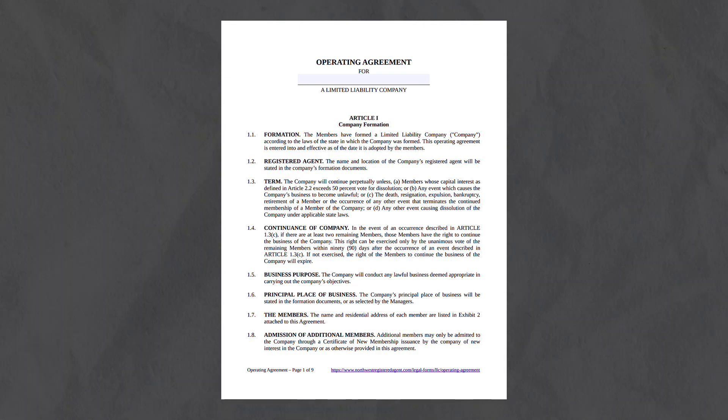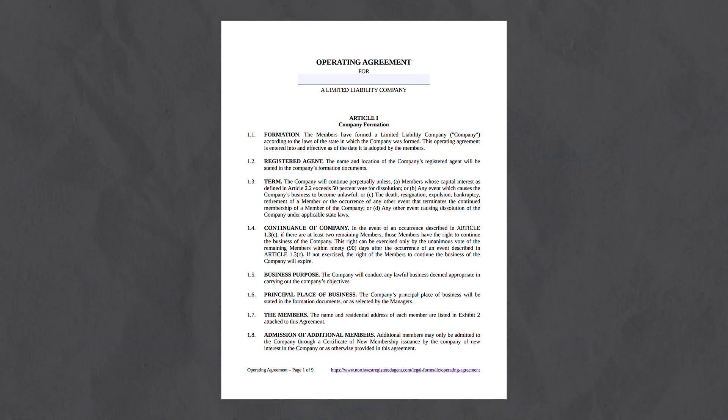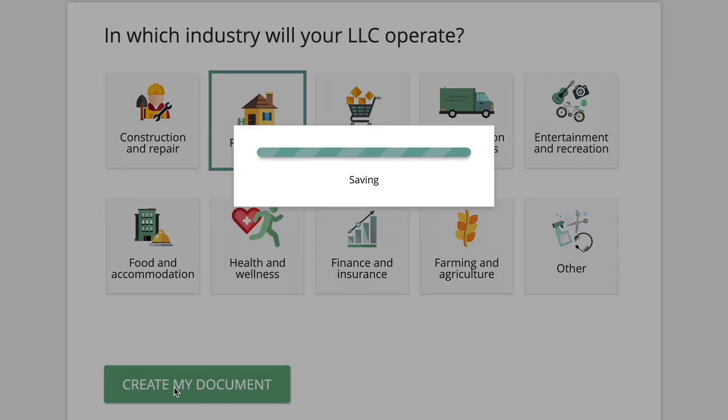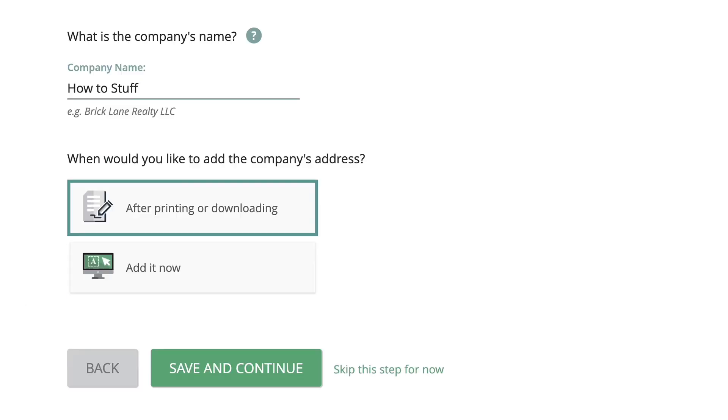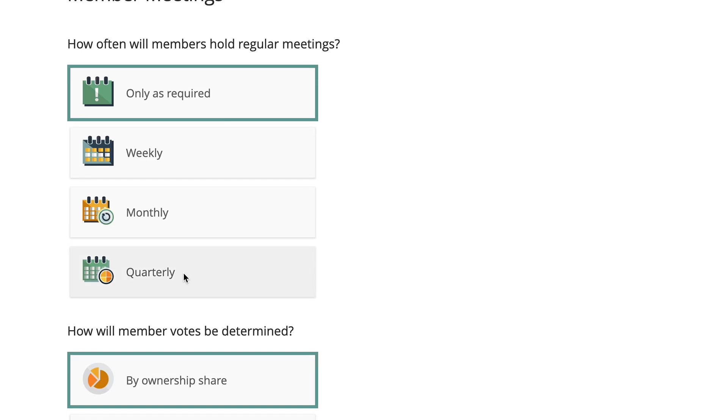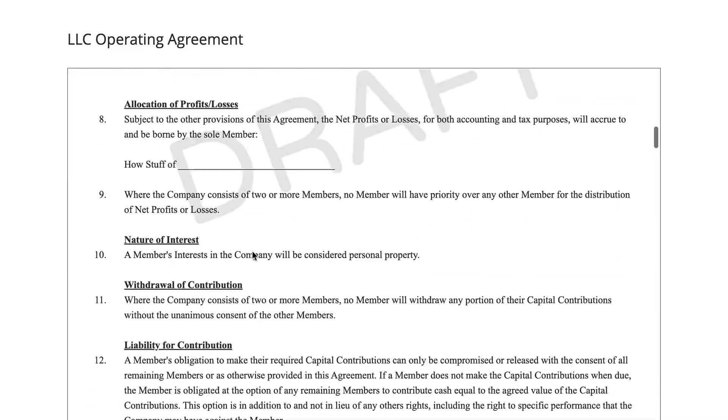After filling in the articles of organization documents, we can create an operating agreement. An operating agreement is basically a contract that outlines how the business will be run — for example, how profits will be distributed and which members have the authority to bind the LLC to legal contracts. In the description, I'll leave a link to a free customizable LLC operating agreement template. All you need to do is fill in some questions about your LLC such as the name, industry, and state, and you'll get your operating agreement completely for free.